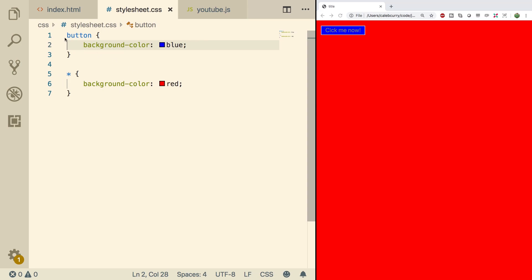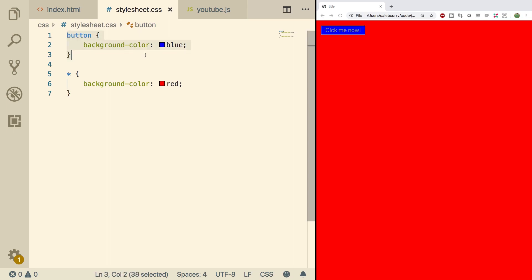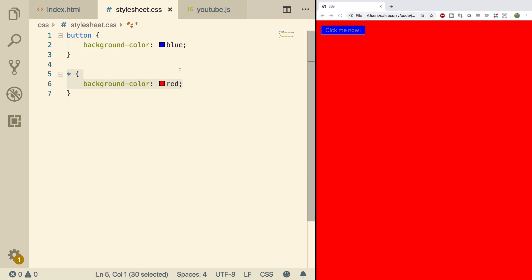So this is kind of odd. If you read this from line to line, you can see we set the button's background color to blue, and then we say we grab everything and set the background color to red. Wouldn't this change the button's color to red? Not exactly. Basically, there's a layer of rules in CSS defining which ones get applied and which ones get ignored. This concept is known as specificity.